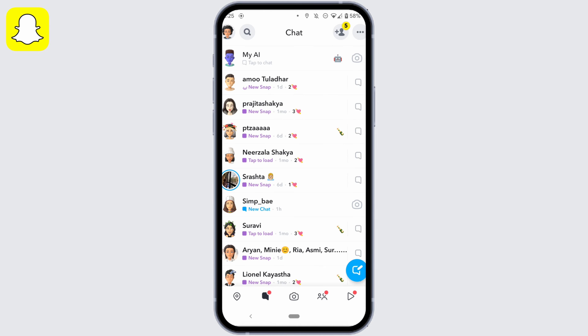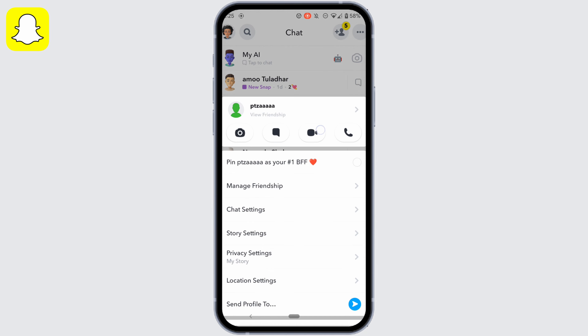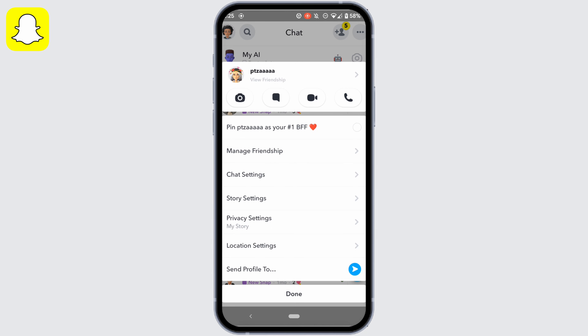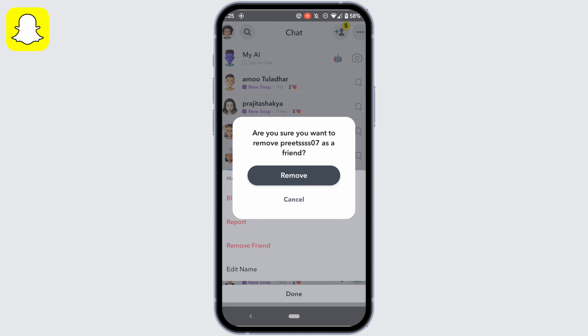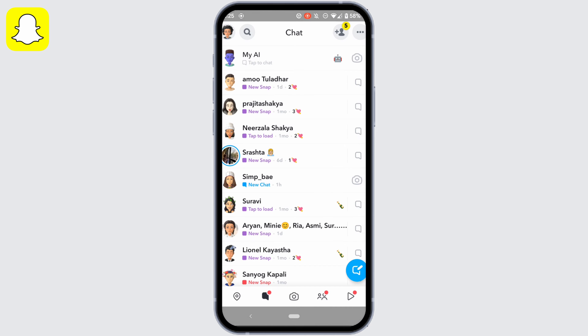First, let's remove one of my friends. Tap and hold the profile of the person, head over to manage friendship, and then tap on remove friend. Once again tap on remove. There you go — this person has been successfully removed from your Snapchat.